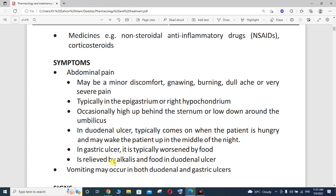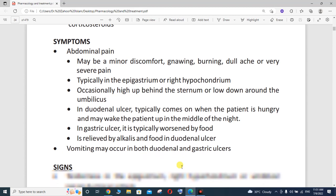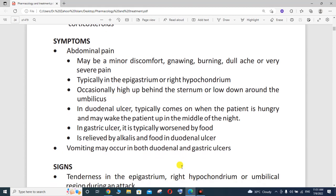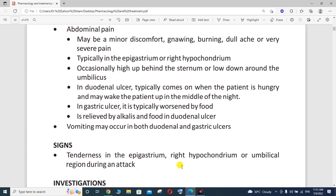These conditions are relieved by alkalis and food in duodenal ulcers. You need aluminium hydroxide, magnesium hydroxide, and antacids to relieve the pain and reduce gastric secretion. Vomiting may occur in both duodenal and gastric ulcer.